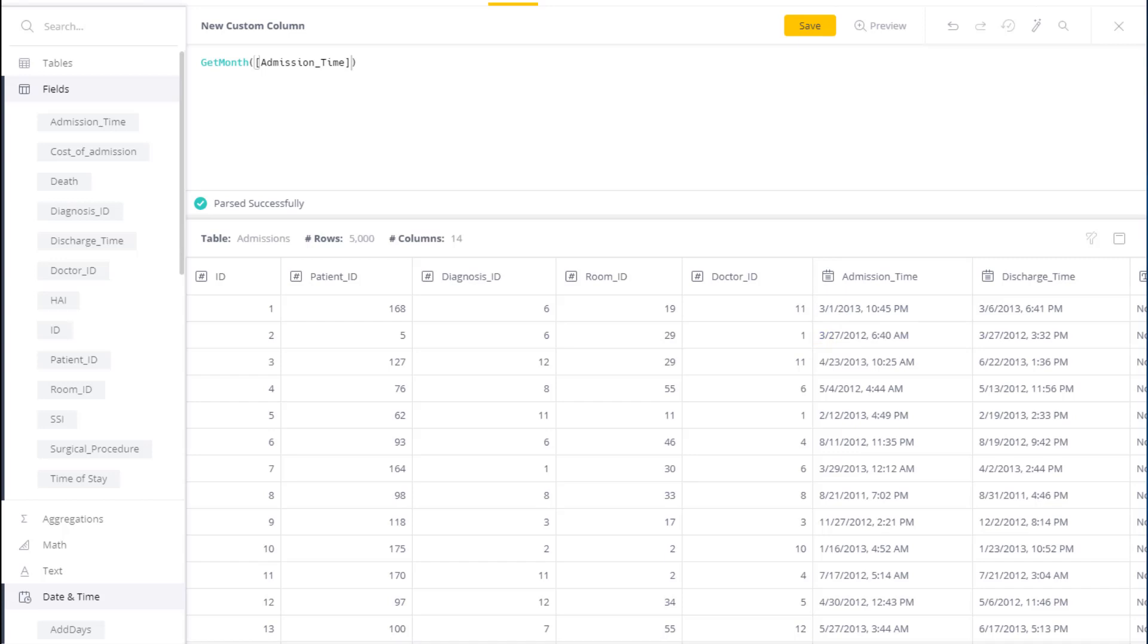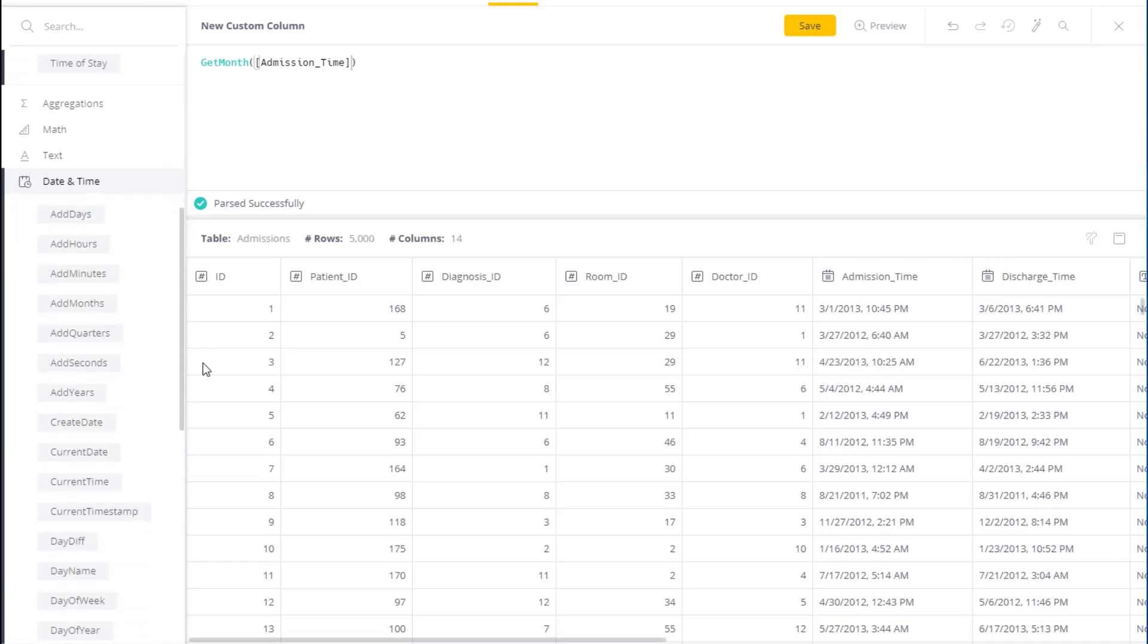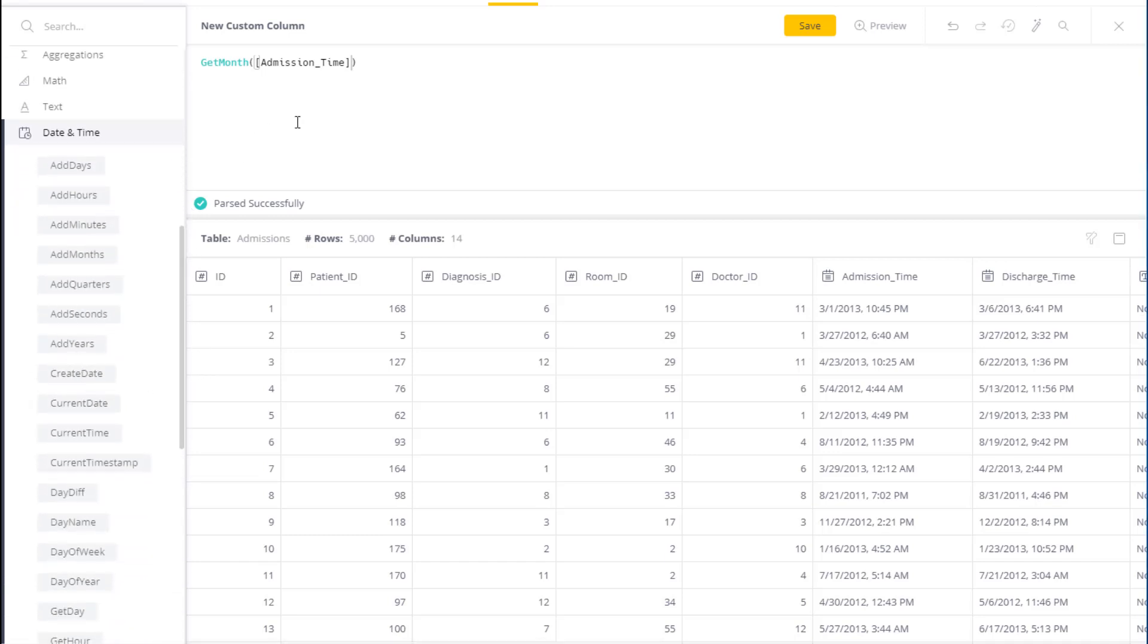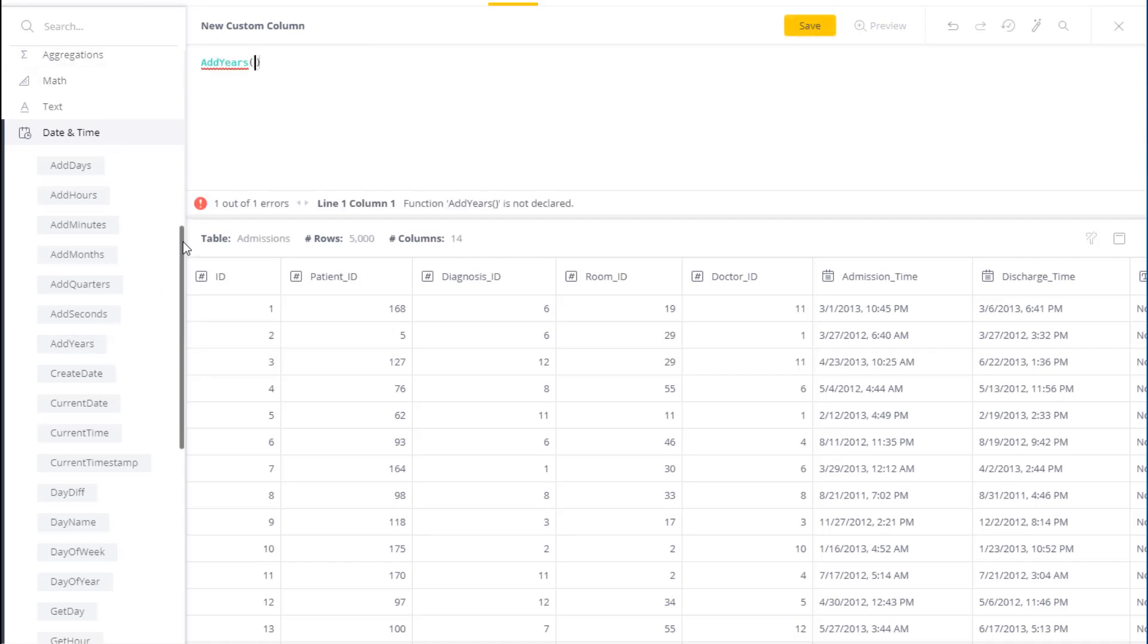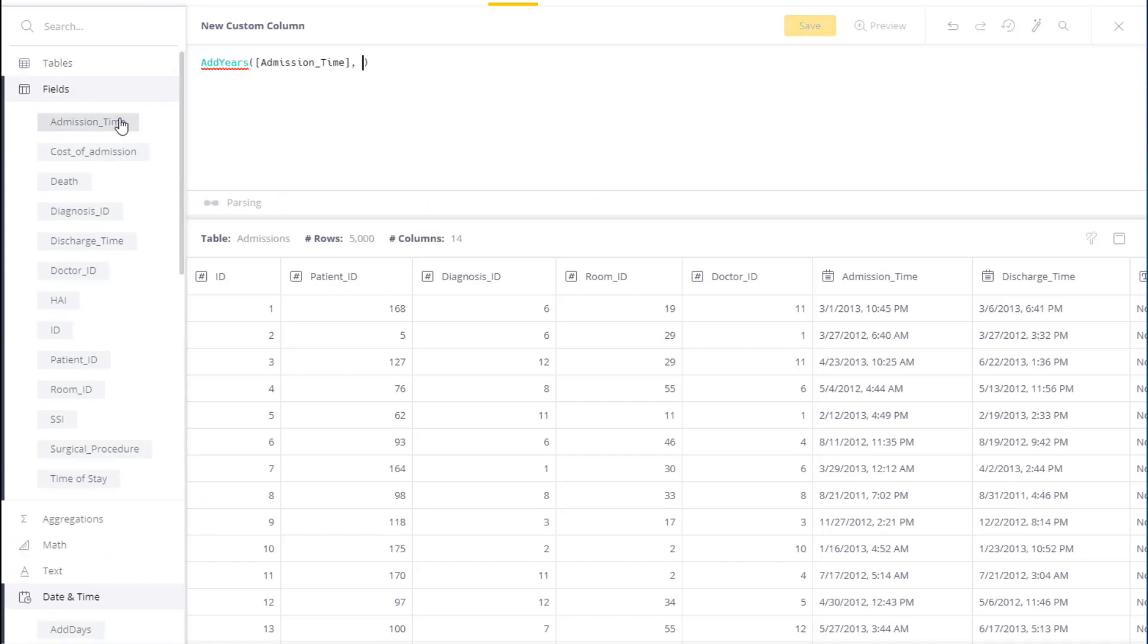I can also do it for year, for quarter, for day, for hour, and so forth. Another thing I might want to do is make some adjustment to the time. So again, let's take admission time, and in this case let's use our add years function. So I can click on add years, select the field I'm interested in, again admission time, and I'm going to add an additional year to admission time.